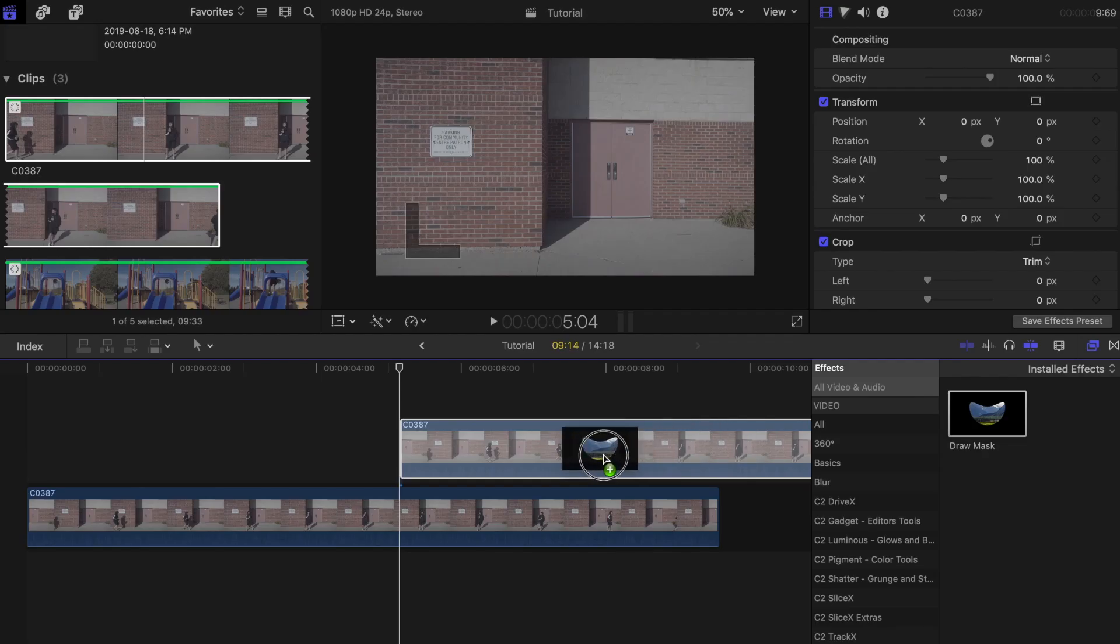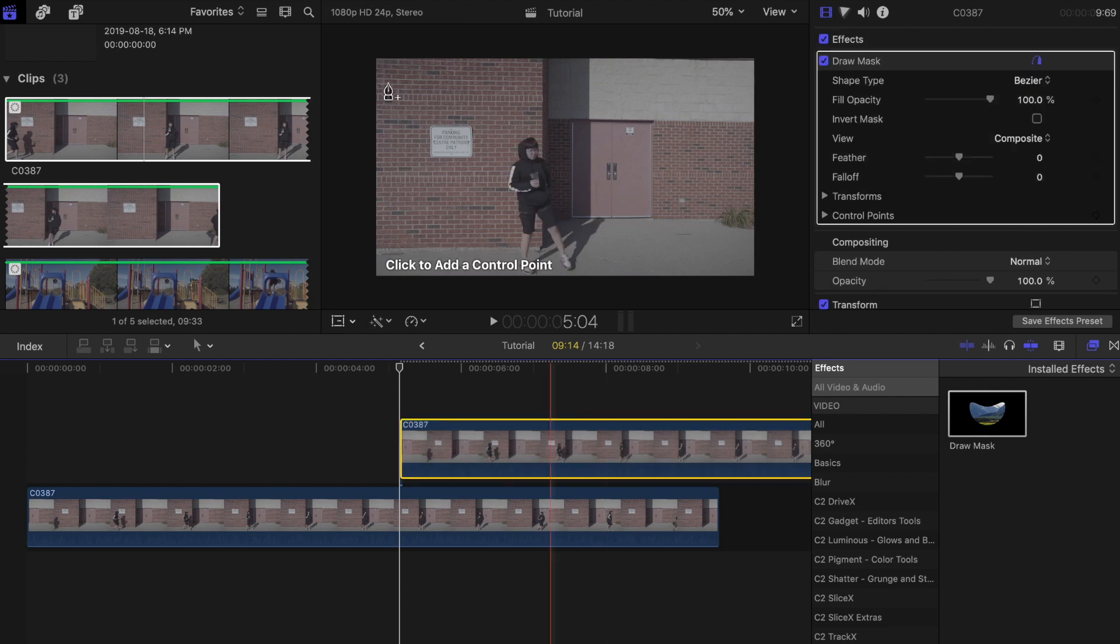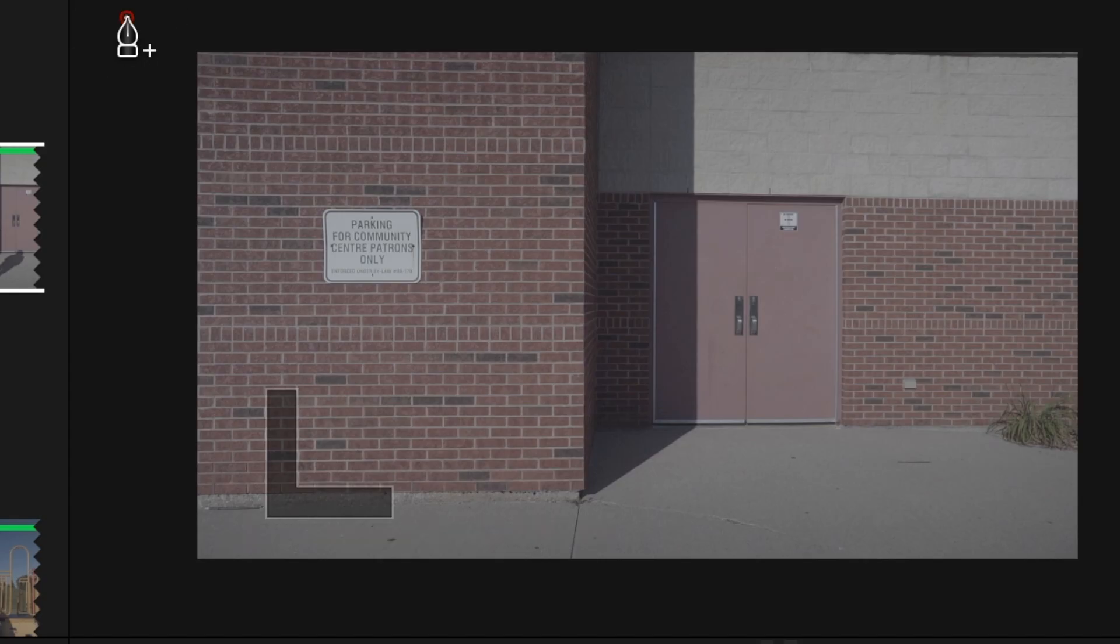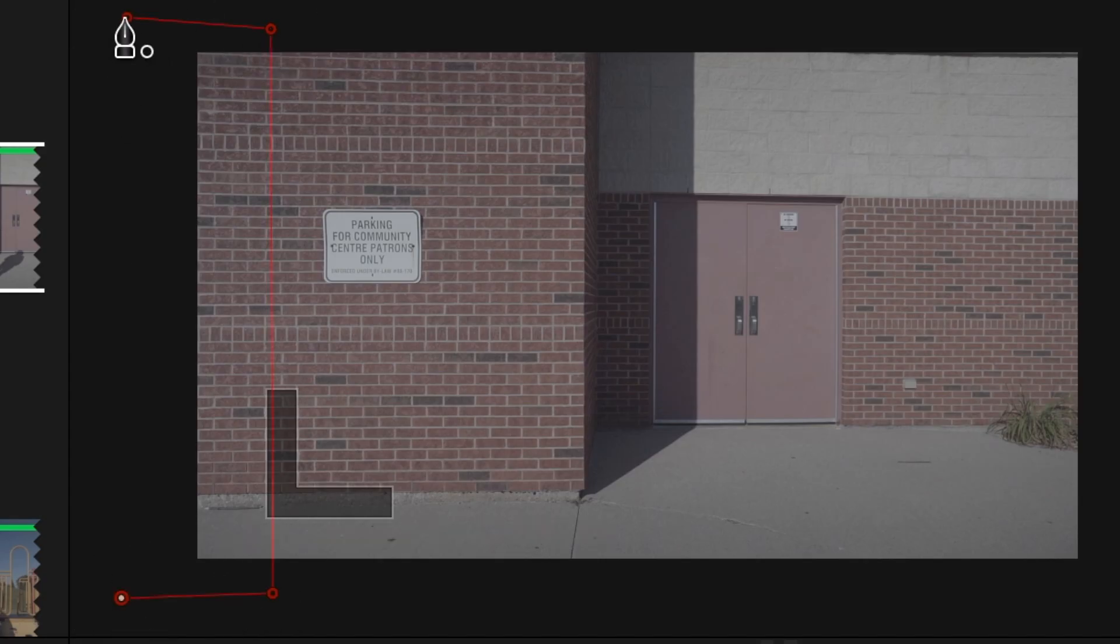Next look for a draw mask tool and place it on top of the first clip. Place about 4 points on the side where the subject will be coming from.